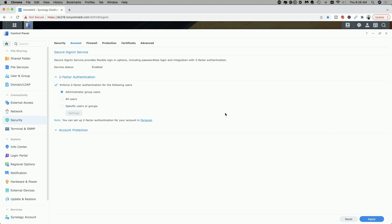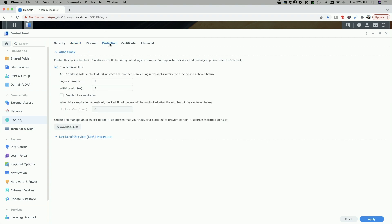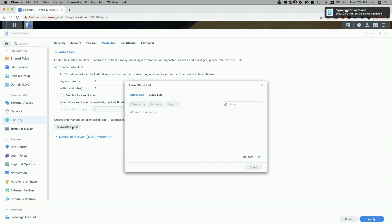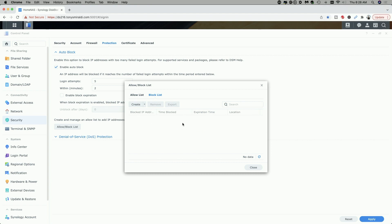Now as you can see here in DSM 7 that's not the case, but Synology just moved that information over to the Protection tab — this is the information you saw in DSM 6 under the Account tab. You can see the auto block enable here, the number of login attempts within a number of minutes, and then down here is the block list information. If there are IP addresses that were blocked, you would just come here and they'd be listed, and then you can remove them.